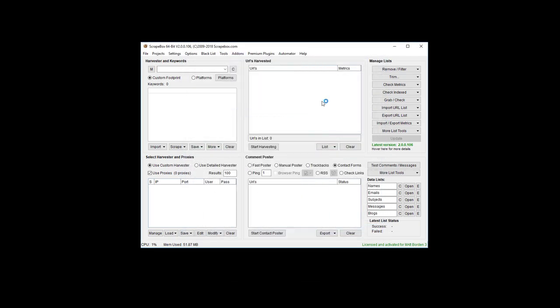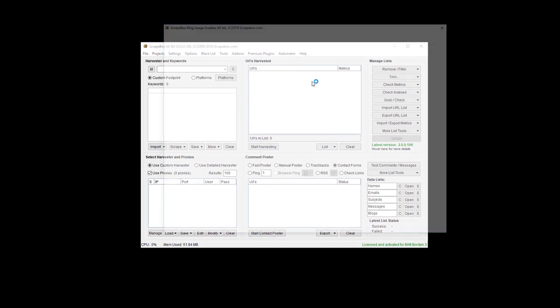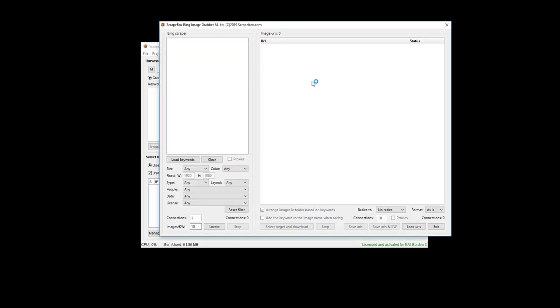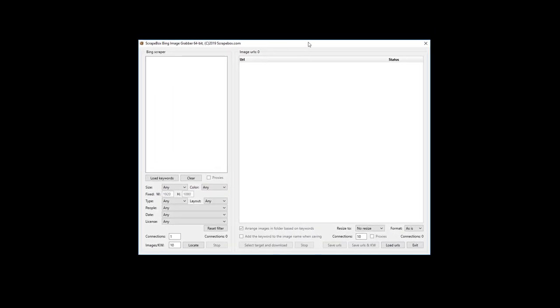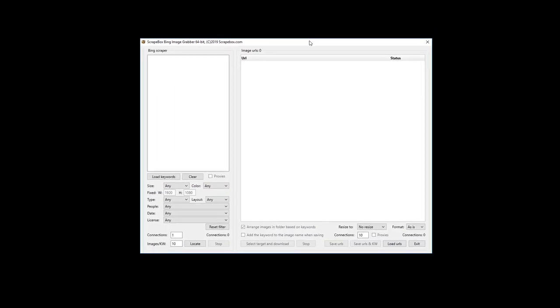If you've used the Google Image Scraper, it's very similar in concept — obviously we're scraping images, but we're doing it from Bing. Sometimes Bing can give us images Google can't, or more images, and it's nice to have more options.